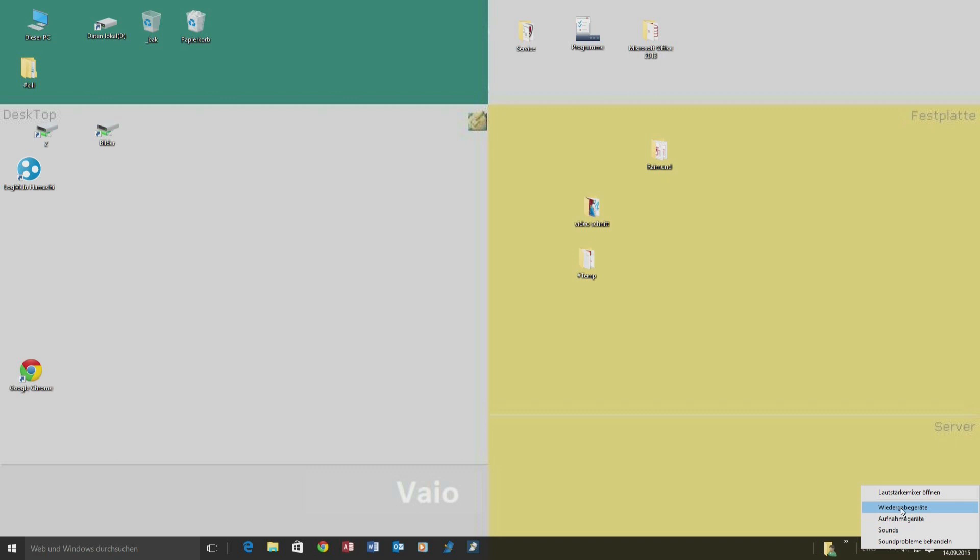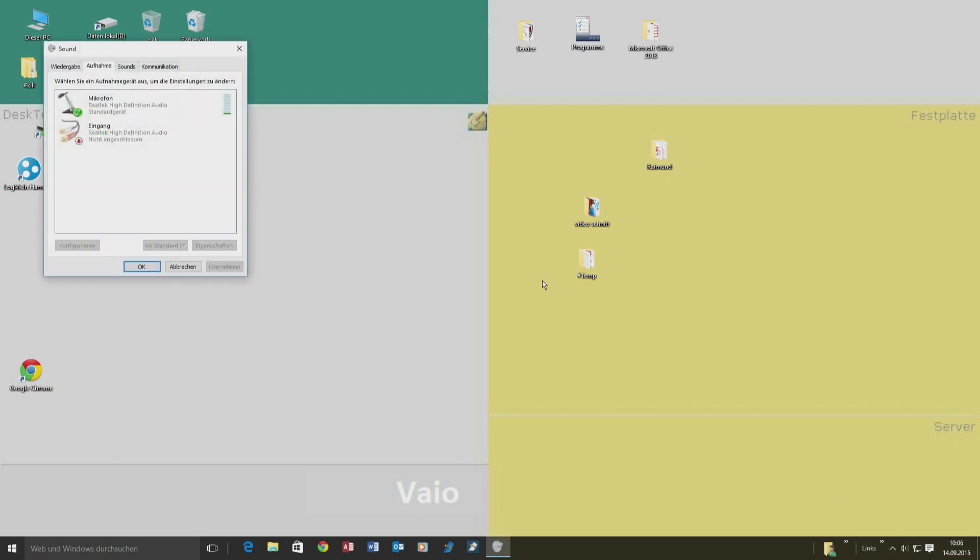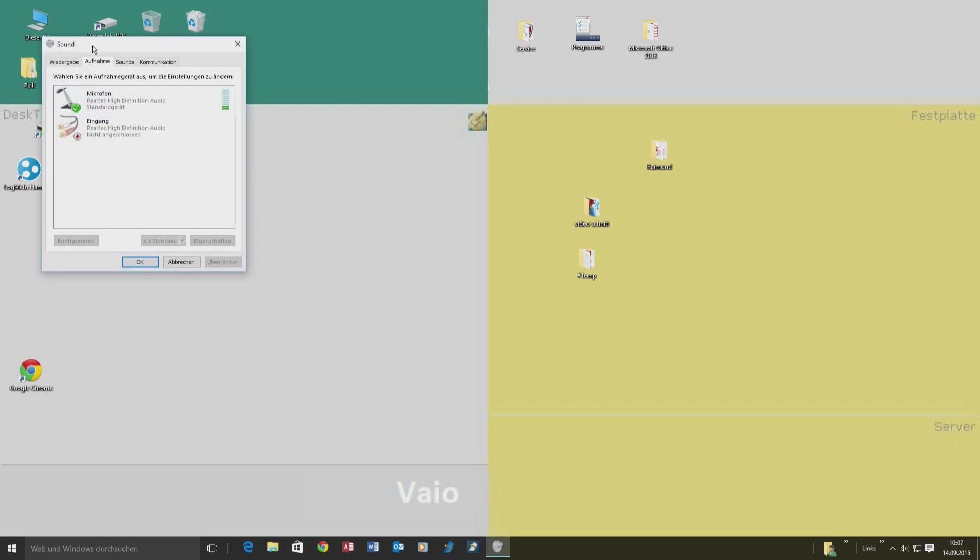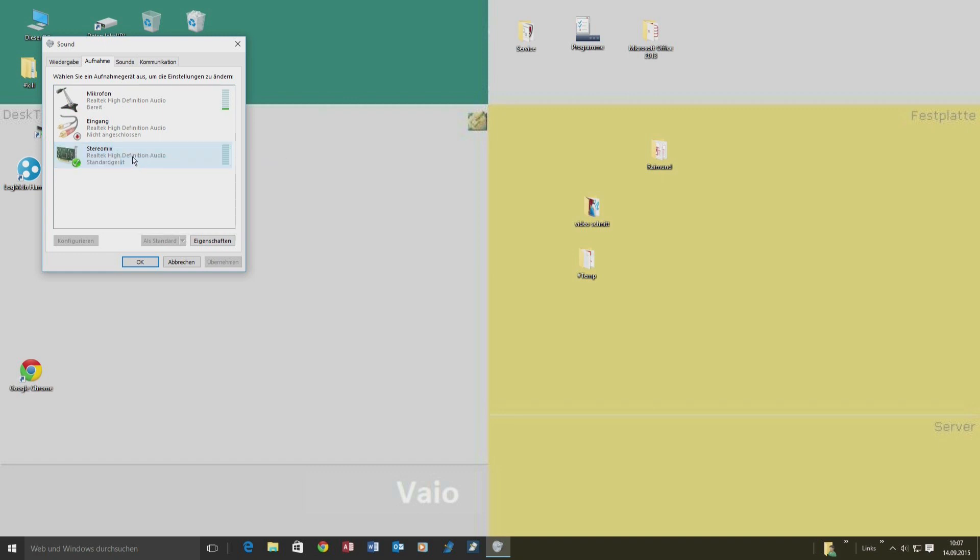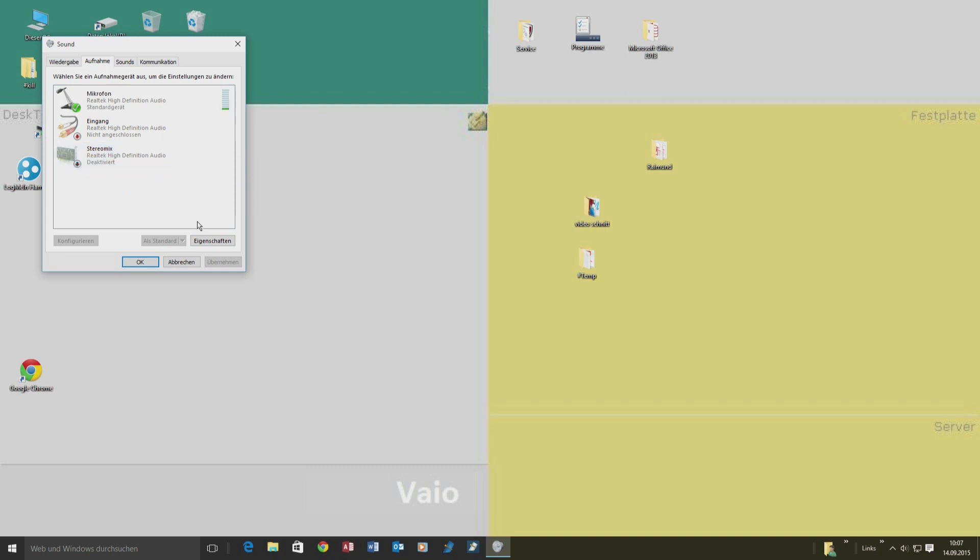You have to go to the taskbar to the recording devices. Usually, you won't see it. You have to right-click to activate the screen, and then you can activate or deactivate the stereo mix.